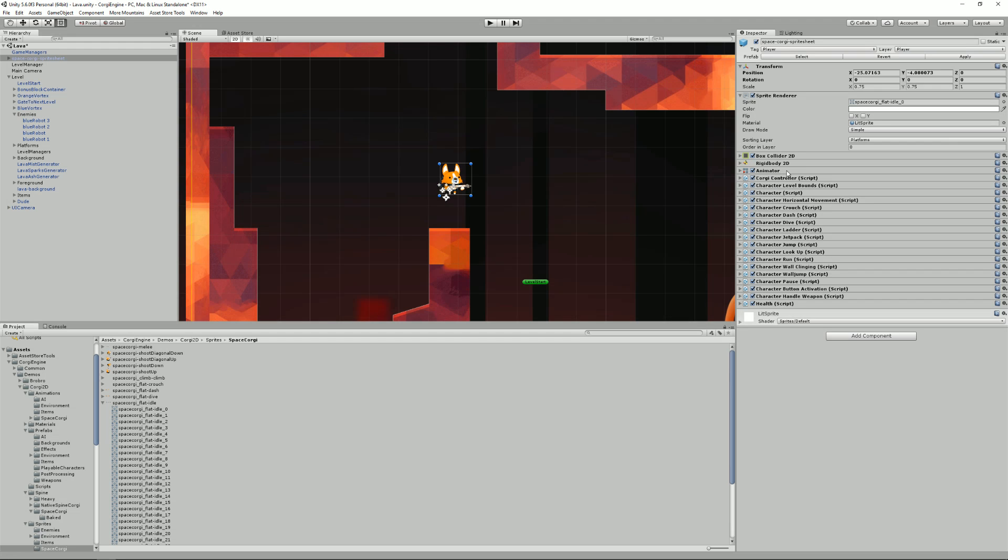You don't have to use sprites in your character, you can use 3D models, you can use spine, you can use whatever Unity supports, it's all good.